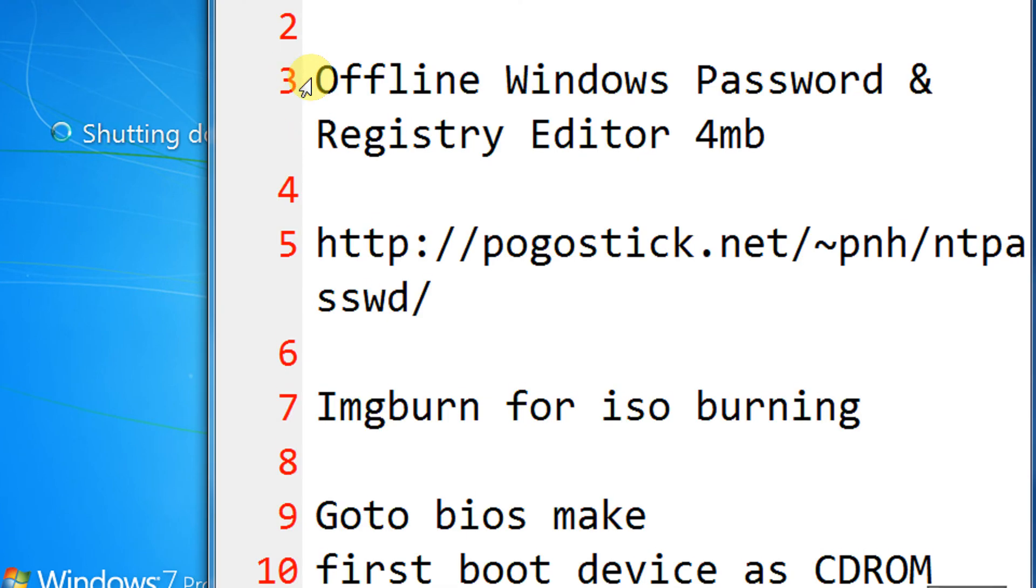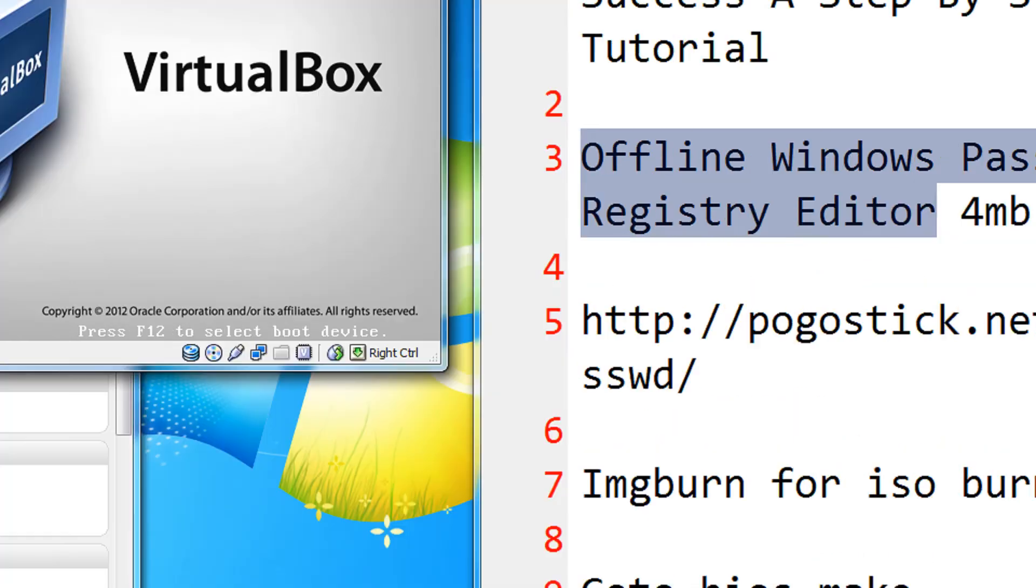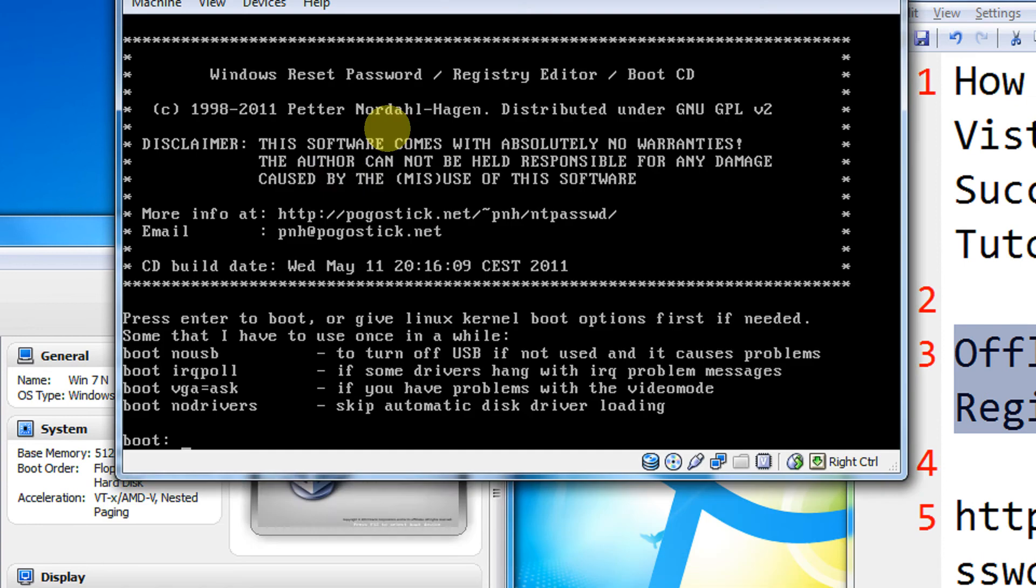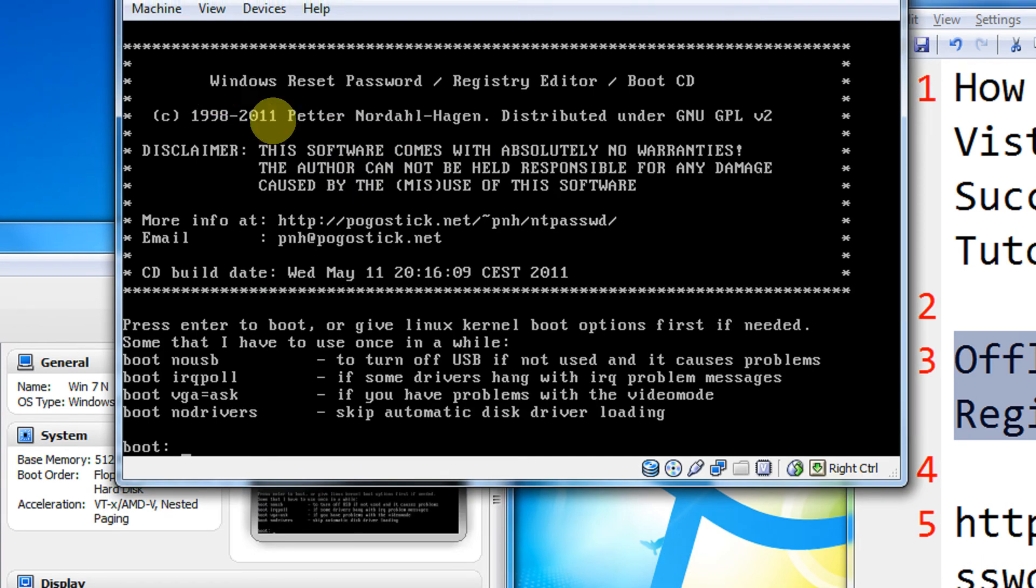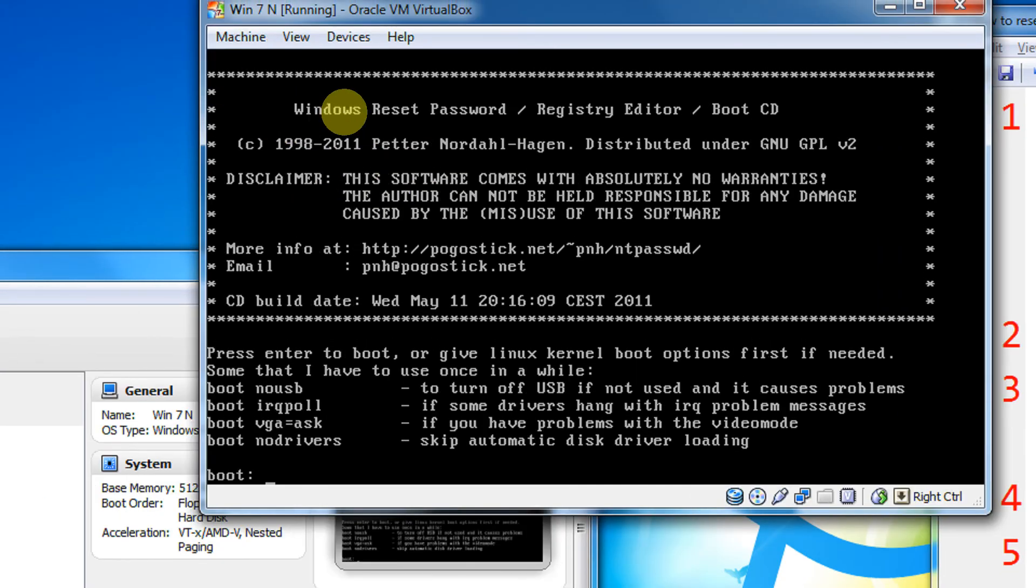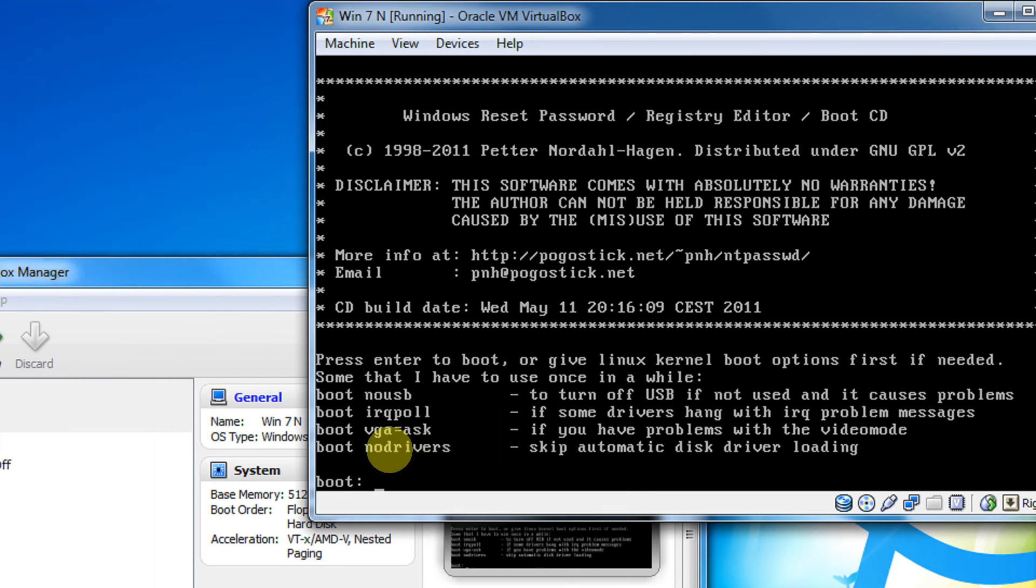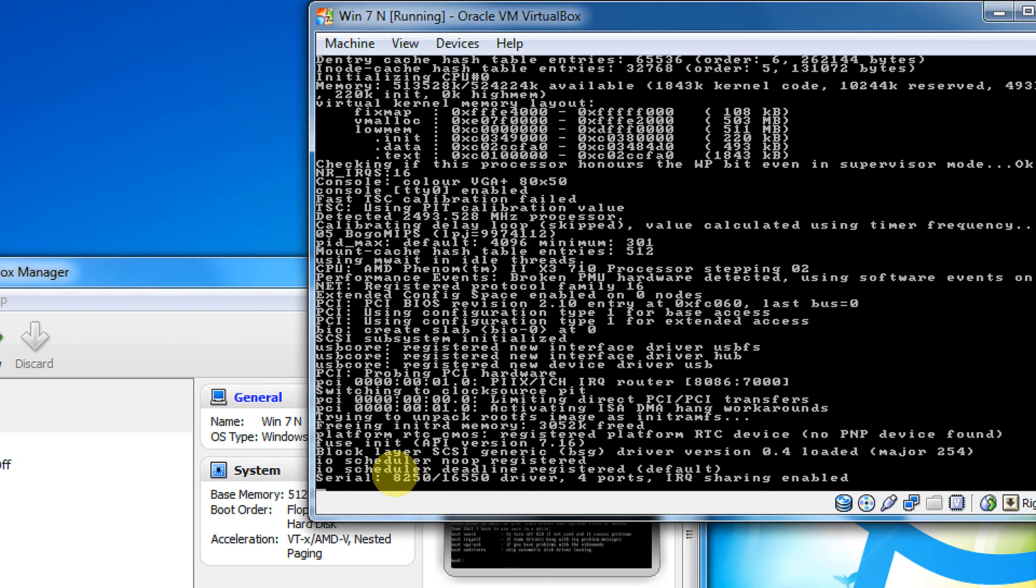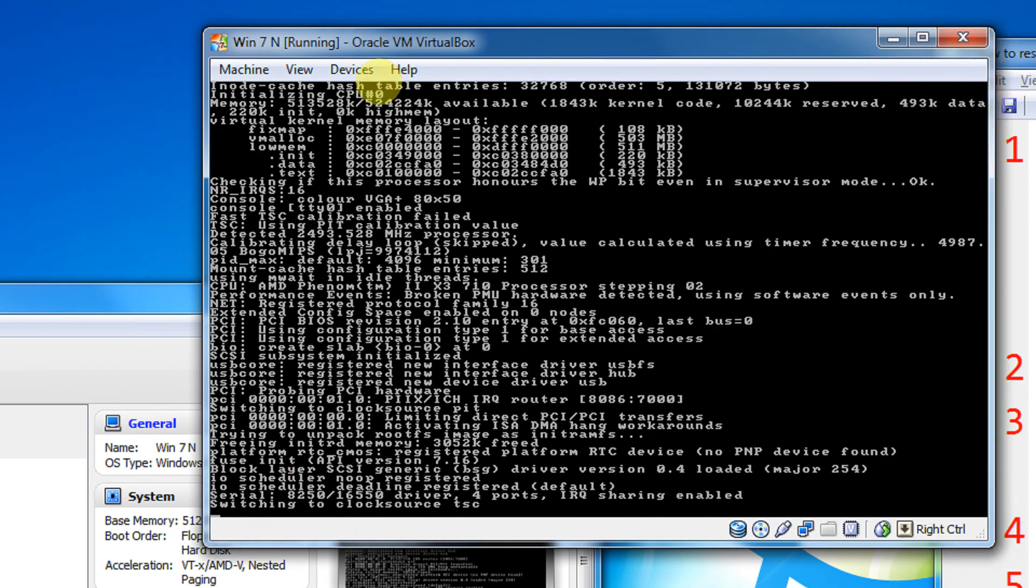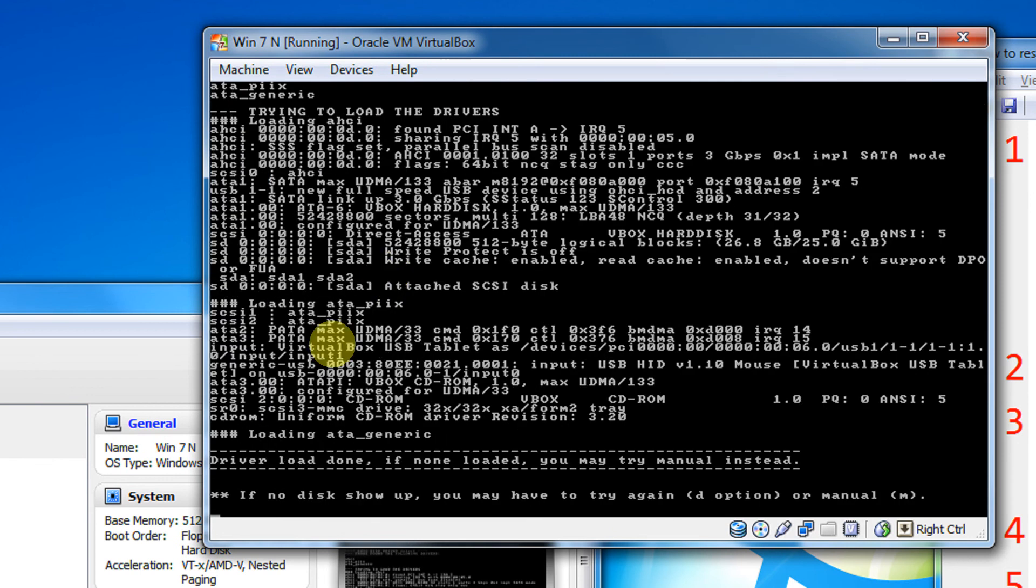So this ISO will be booted during boot time. As you see, VirtualBox starts. This is Windows Reset and Password Registry Editor. There are some options like boot, no USB, boot IPQ rule. Just press Enter for default settings. It will load some of its drivers and files.